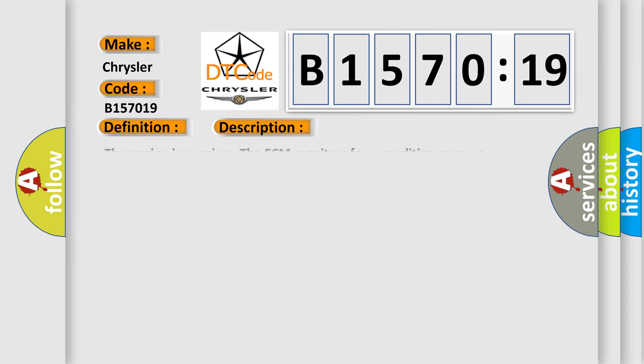And now this is a short description of this DTC code. The engine is running, the ECM monitors for a condition once per camshaft revolution.